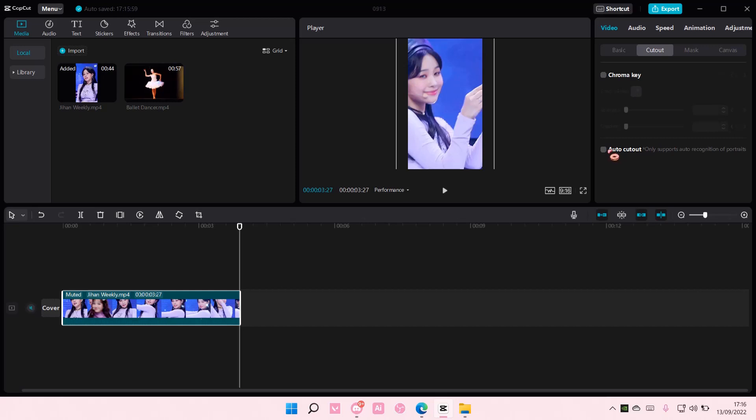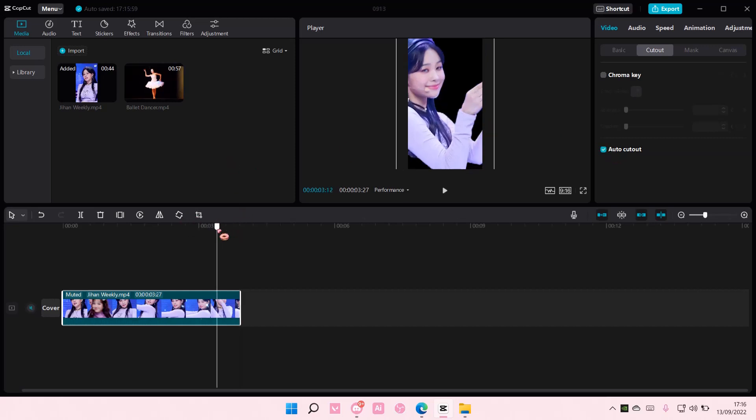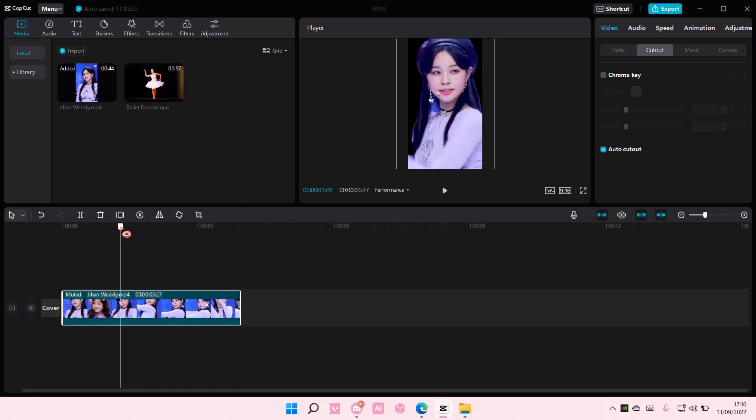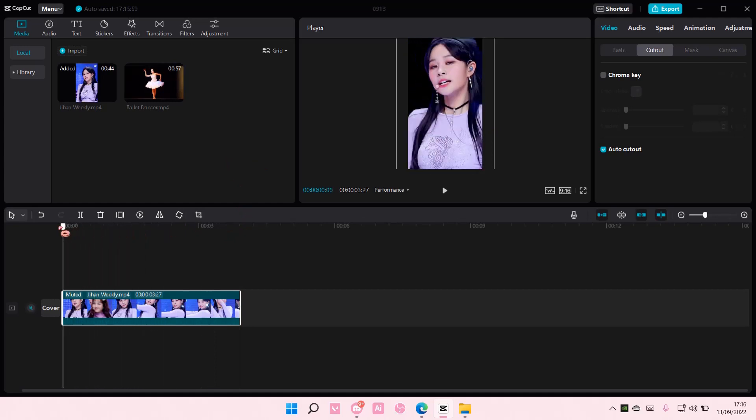Select it, and it'll remove the background for you instantly. I did this before, so it took me only a few seconds, but if you haven't pressed on this, it'll take a few seconds for the background to be removed.